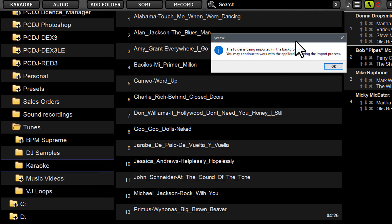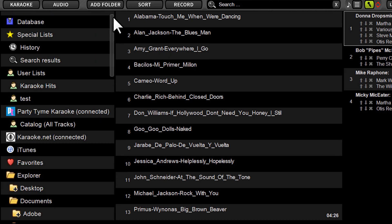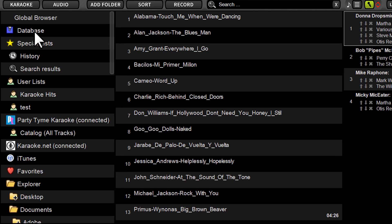And immediately what you're going to see on screen is a pop-up dialogue box. It's going to say the folder is being imported in the background. You may continue to work with the application during the import process. What that means is right now Lyrics is building a list. It's importing the songs from that folder you selected or the drive letter if you're importing the whole drive into the master database list.